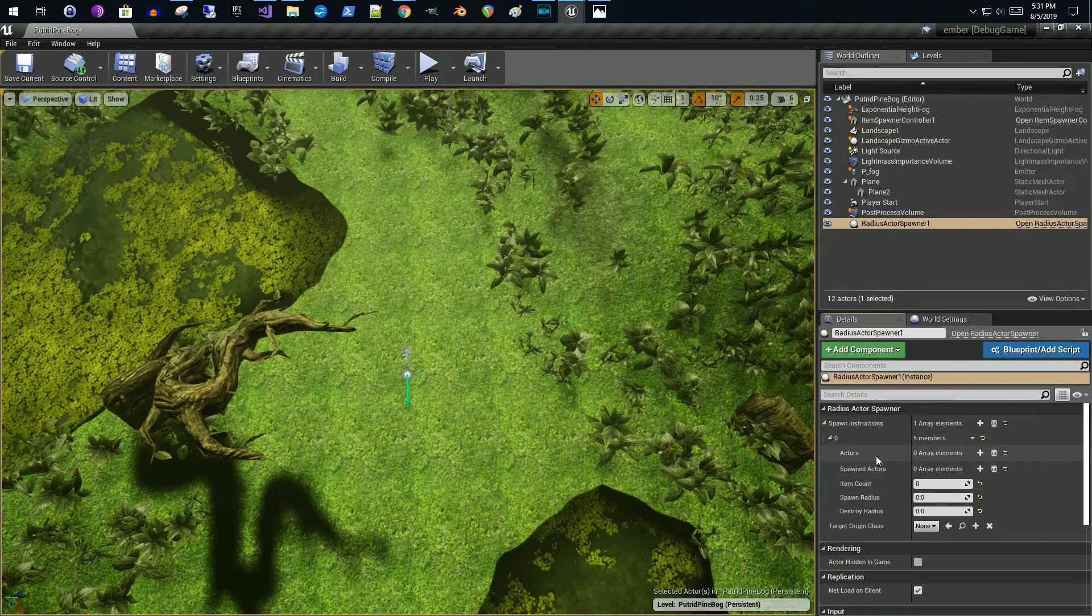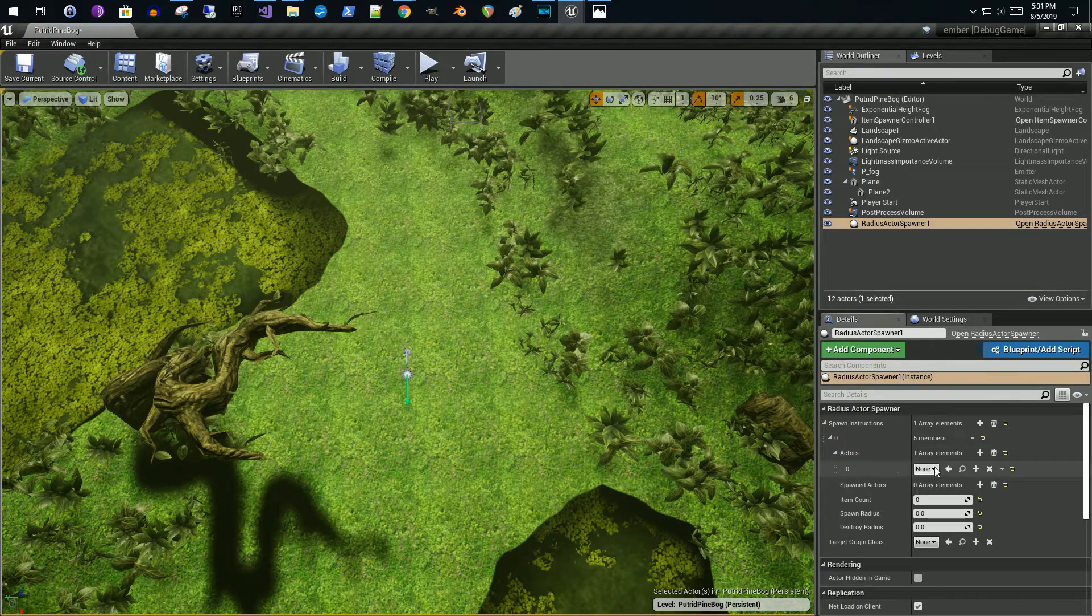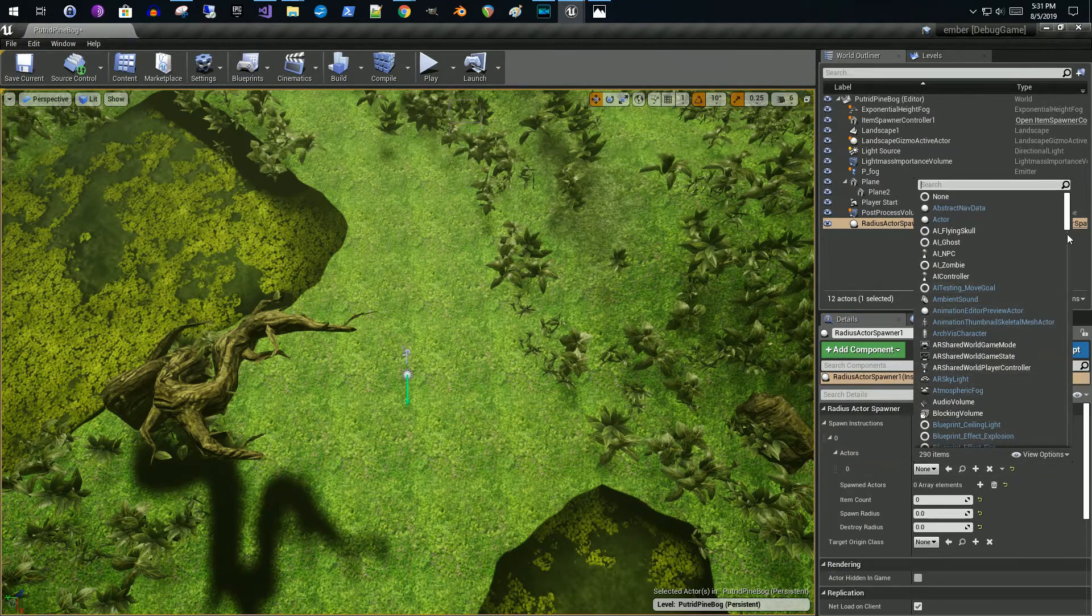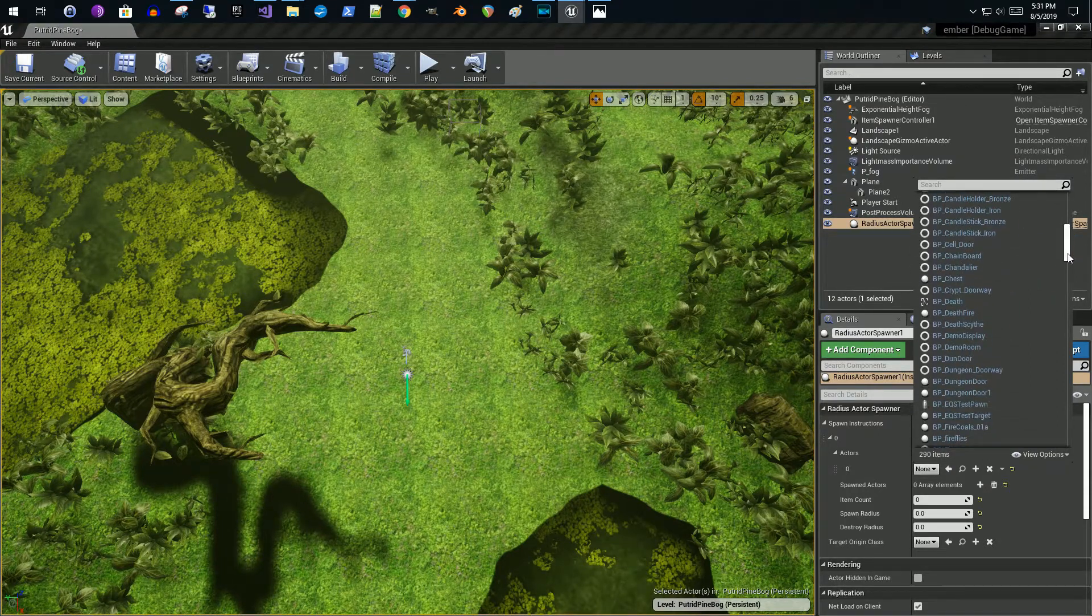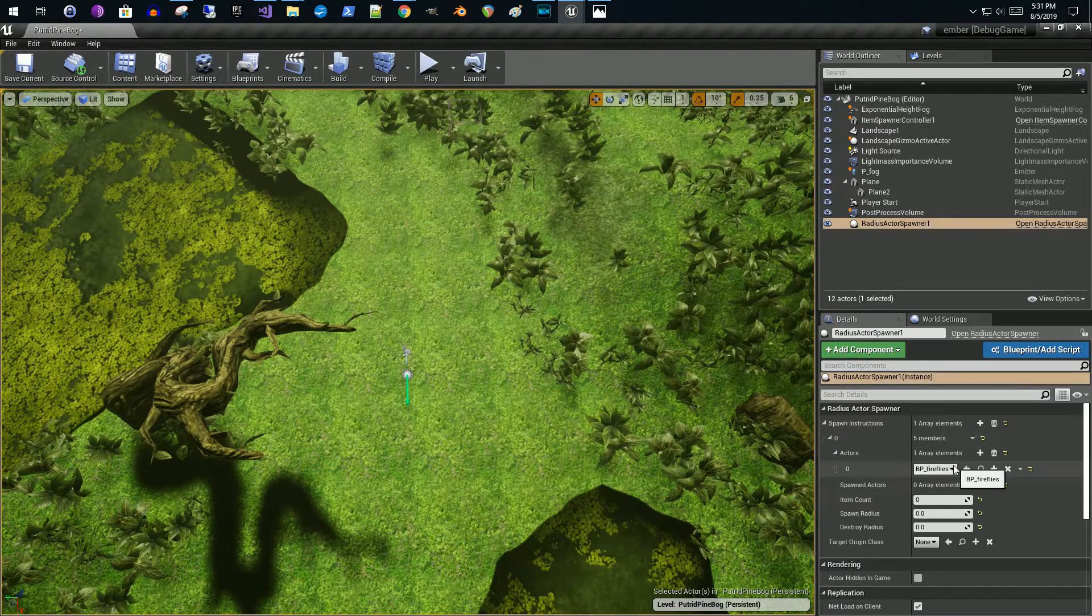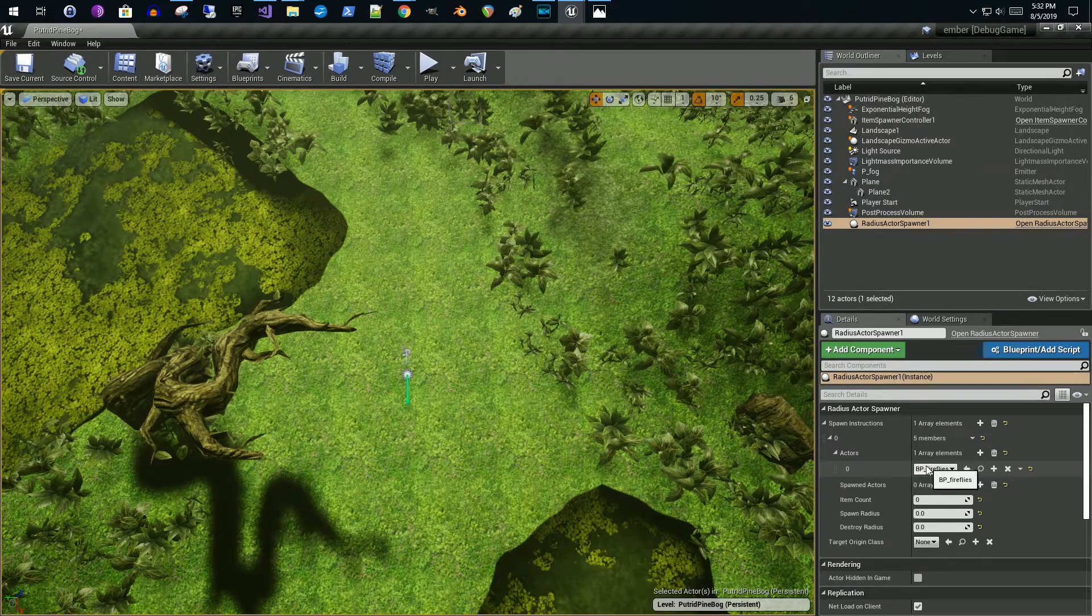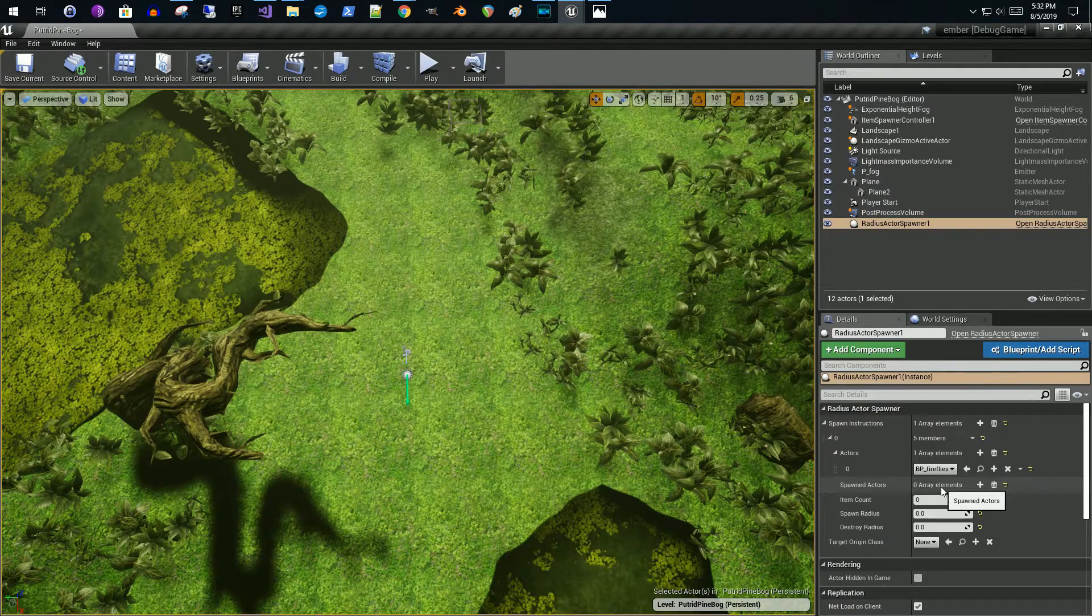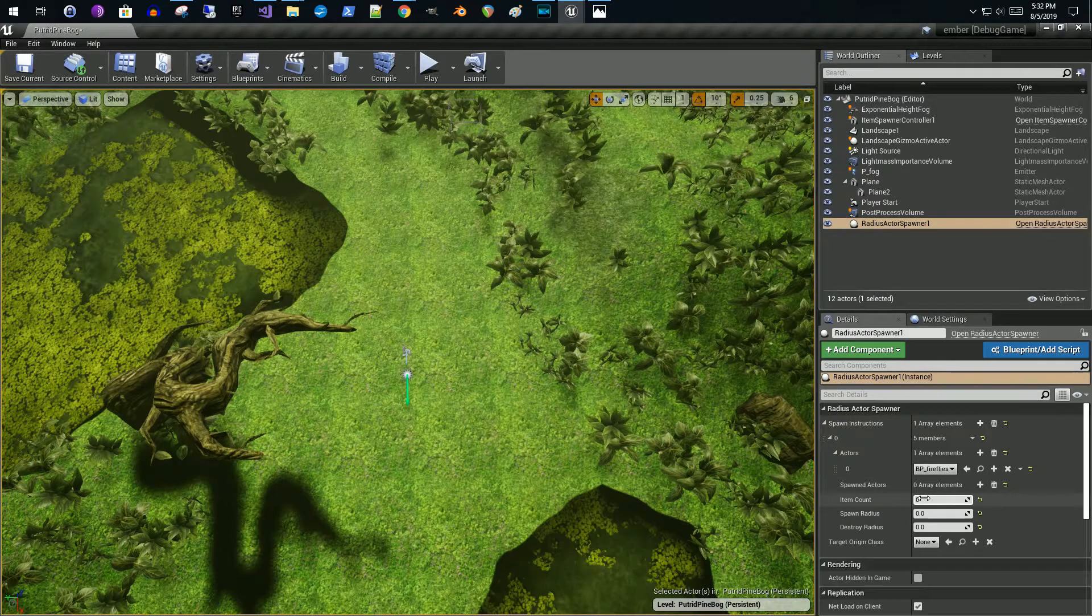So you add one of these new items right here. Then you're going to choose the actor that you would like to spawn. So I'm going to add this in. And here is where you choose the class of actor that you want to spawn. In my case, I'm going to pick this firefly actor. Choose that. If you added more than one, it would randomly spawn in one of the items that was chosen.